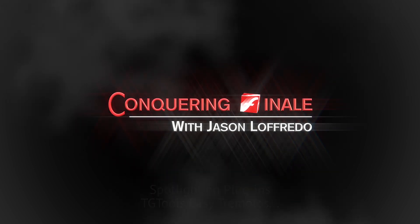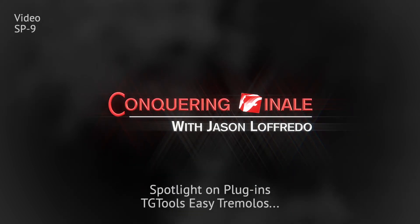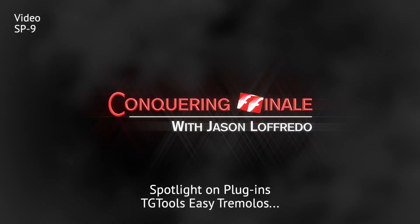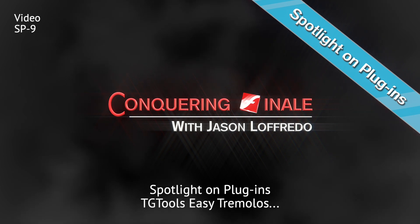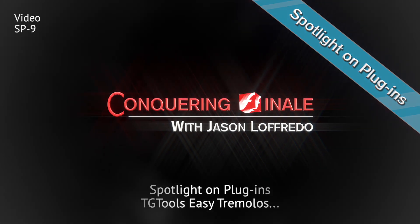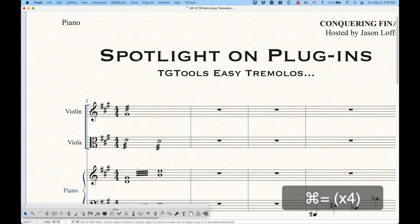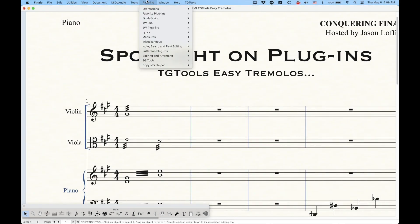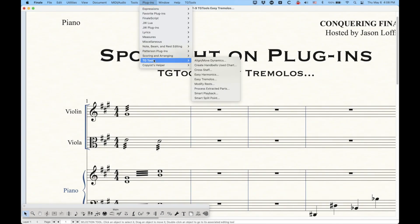Hello, and welcome back to Conquering Finale. My name is Jason Lafredo, and today we're doing another spotlight on plugins. We're talking about the TG Tools Easy Tremolos plugin today, which can be found in the plugins menu under the TG Tools section. This is the TG Tools Lite set of plugins that come with Finale, so if you have Finale, you have these plugins, and we're talking about the Easy Tremolos.